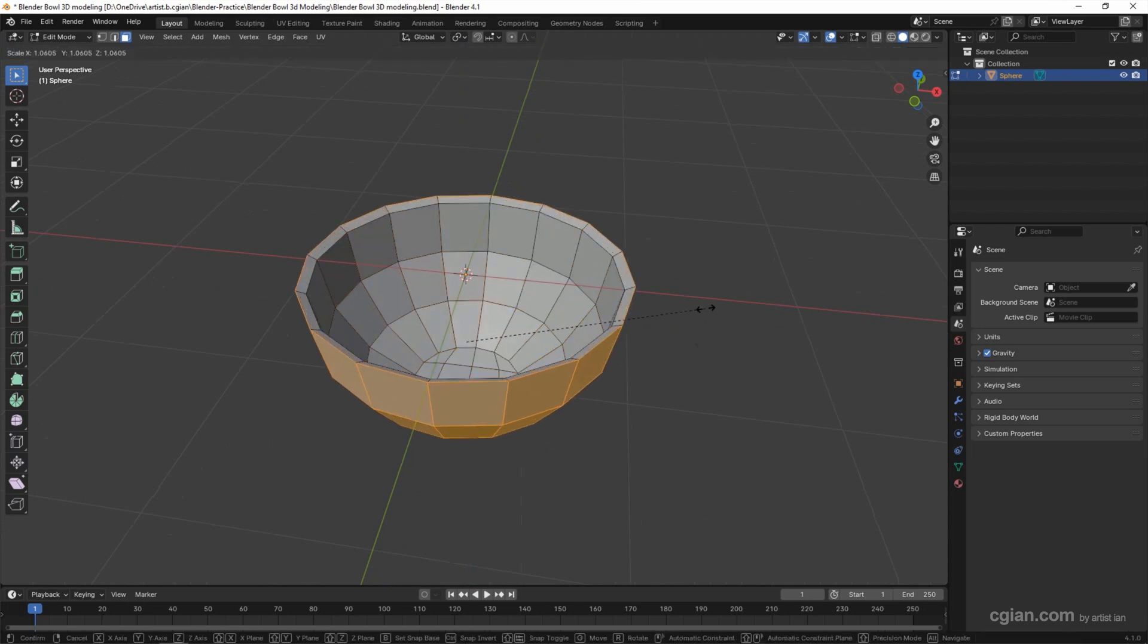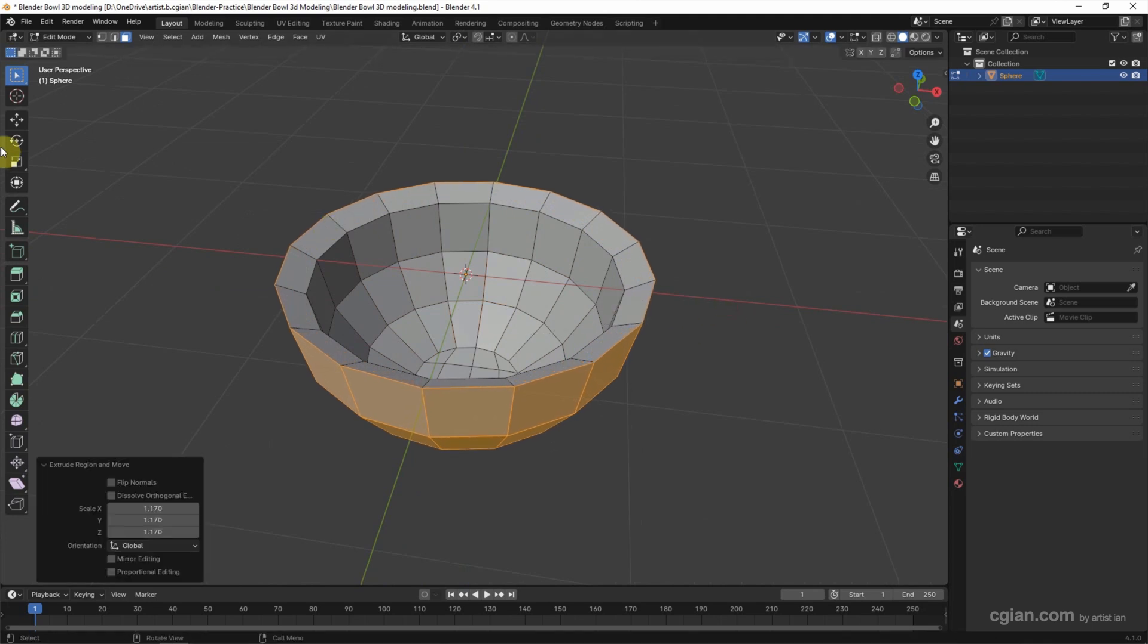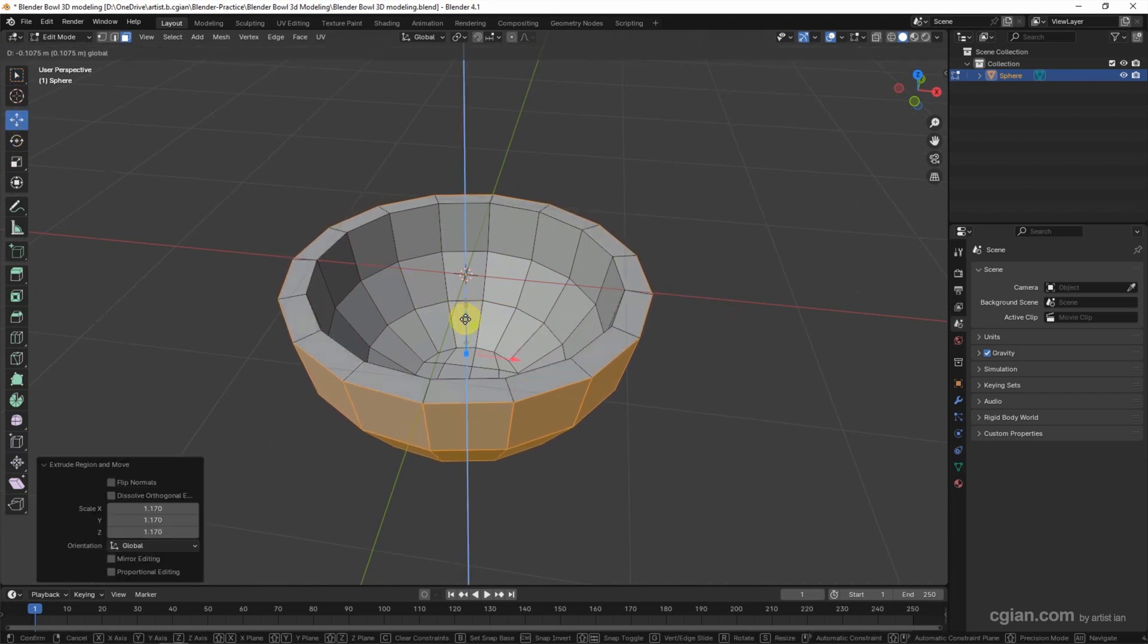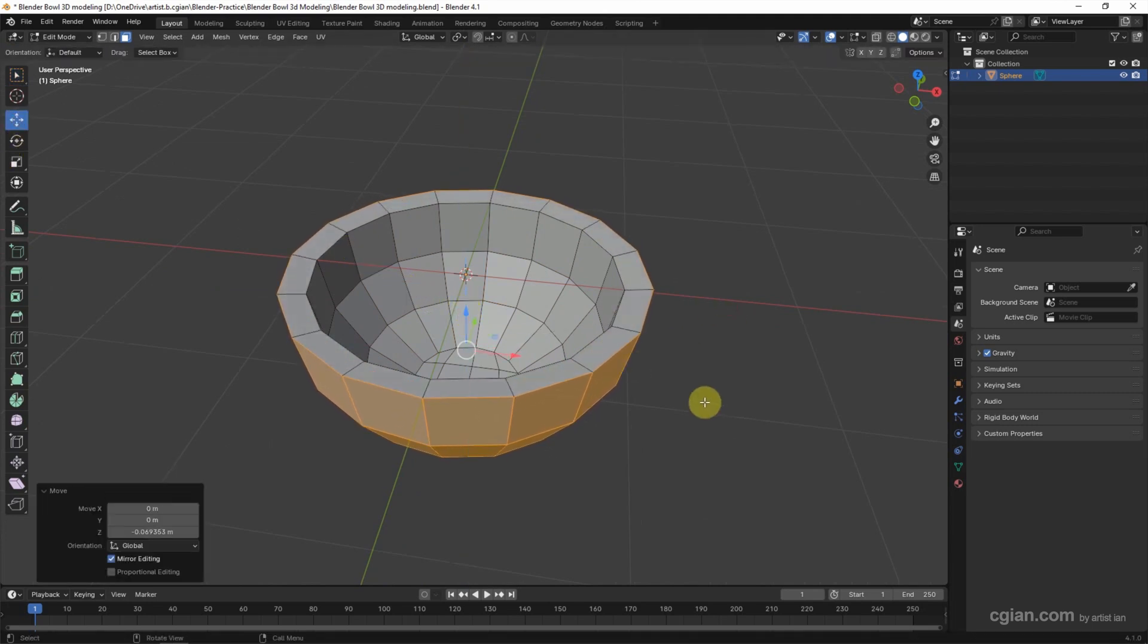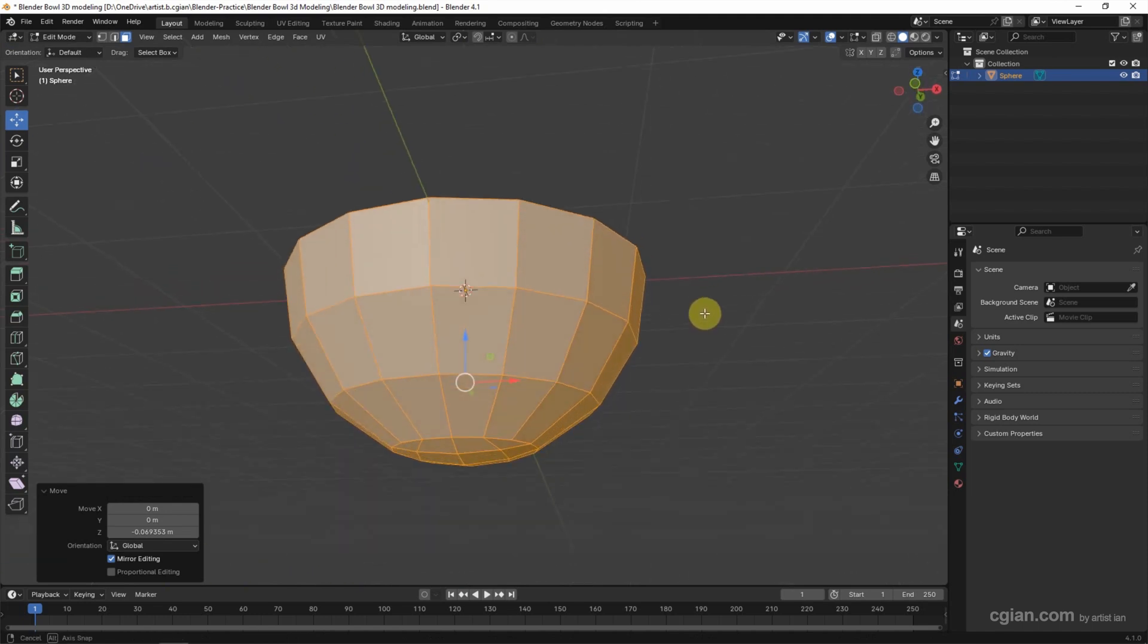And then we can press A and E to extrude and scale to make the edges. Now I want to move downwards a bit. So we got the basic shape of the bowl.